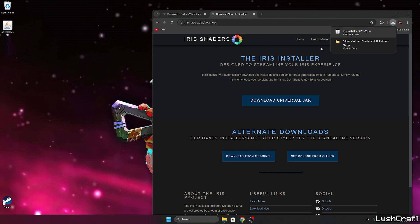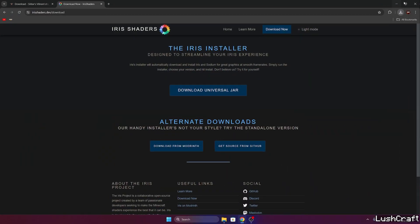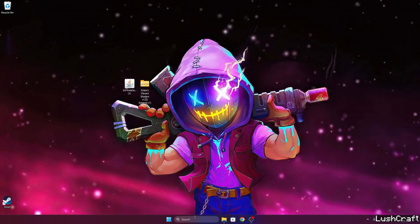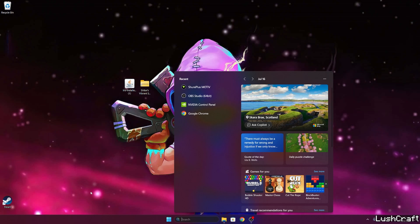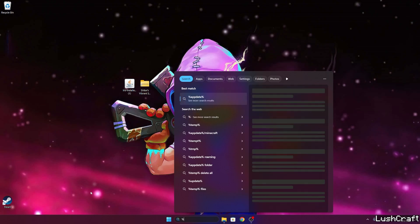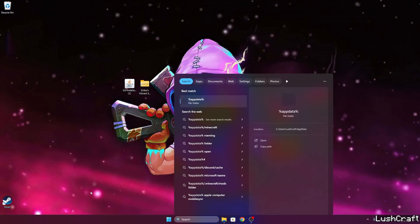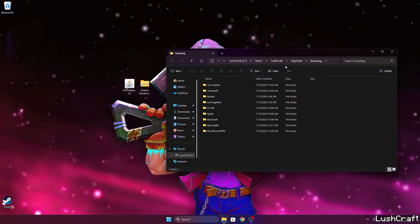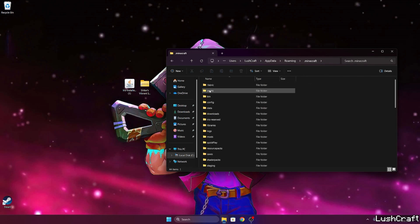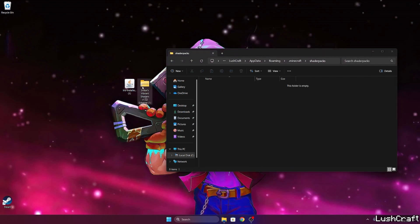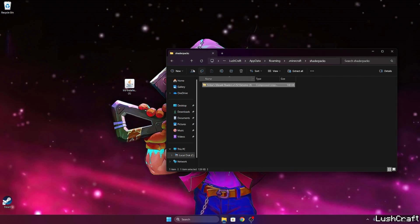So now just take the Iris installer and Sildur's Vibrant shaders and let's drop it on the desktop. What we need to do now is to go to the Windows search bar, type in percent appdata percent, hit enter. This will open up the roaming folder for us and in here go to the .minecraft, scroll down to the shader packs and take the Sildur's Vibrant shaders and drop it in the shader packs folder.